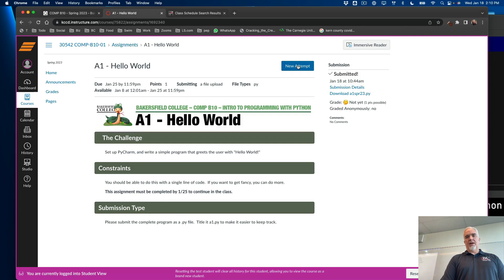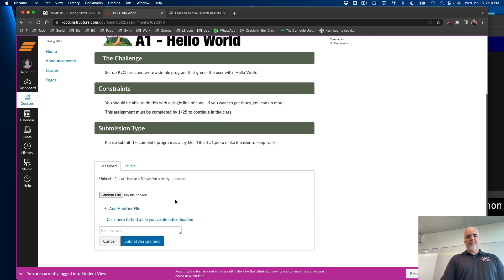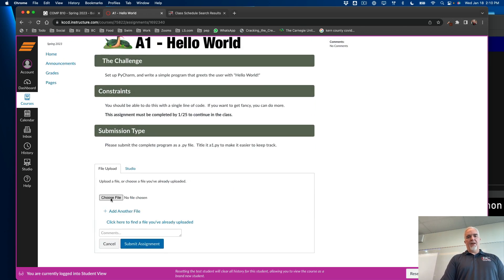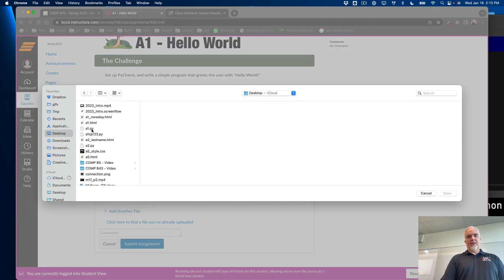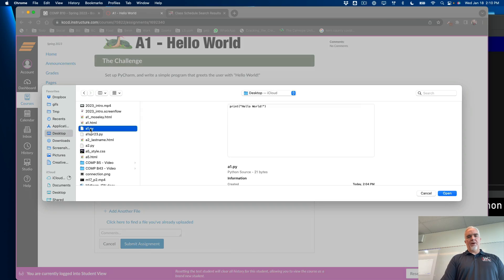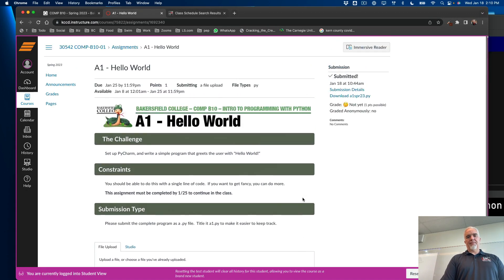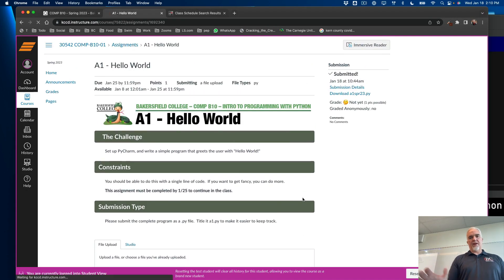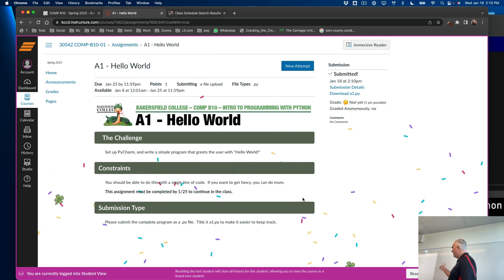And then I scroll all the way down to Hello World. I choose... Well, it would say Start Assignment, but I already submitted this earlier today. So I'm going to choose that button up there. And then I'm going to choose New File. And now I just find that file on my desktop. A1.py. And I submit the assignment.